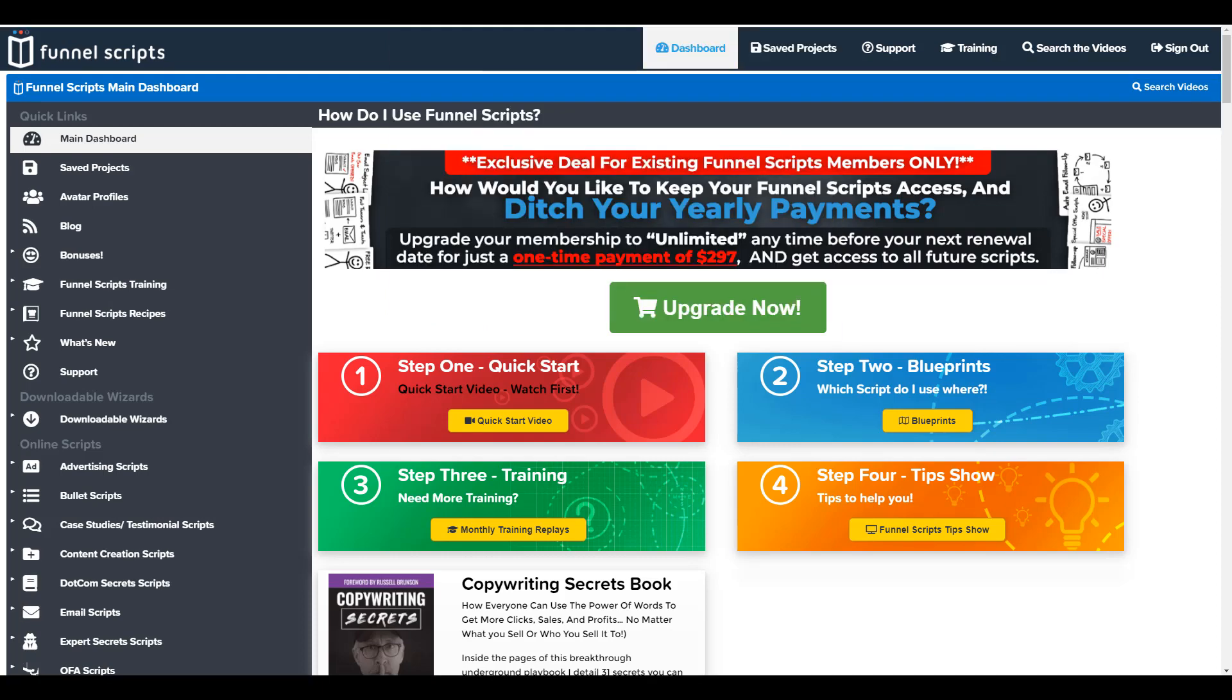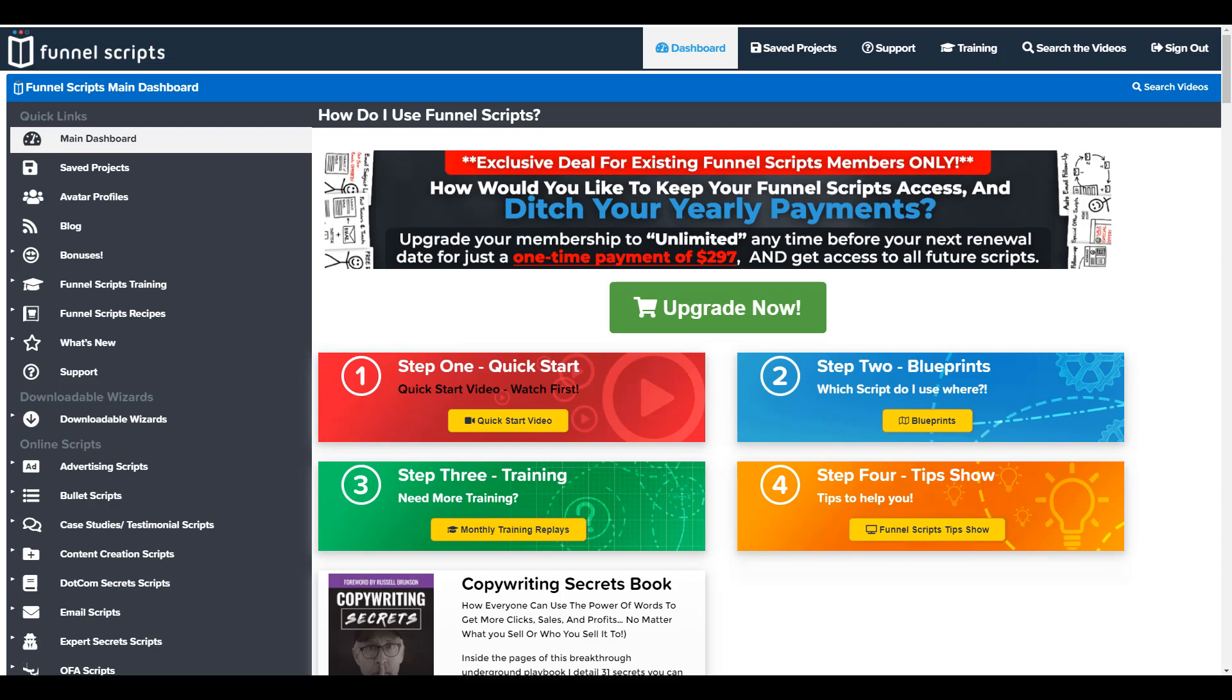Alright, so what is Funnel Scripts? Funnel Scripts is a software designed by ClickFunnels and Jim Edwards to basically help you write better content that'll go on your funnel pages. Now your funnel pages are going to need to be able to convince the end user to either become a customer or to give up their email so they can go to a webinar or to opt in for your free ebook, things of that nature.